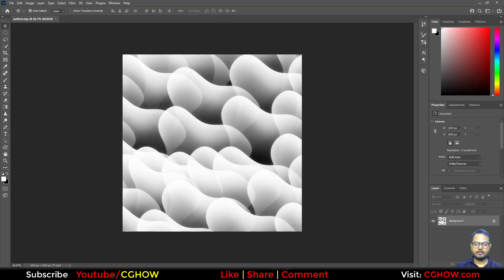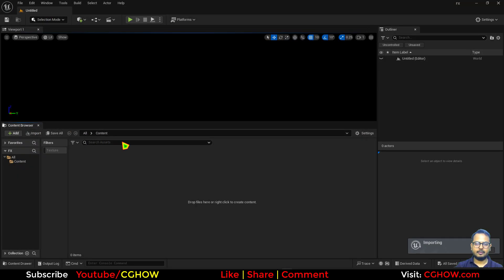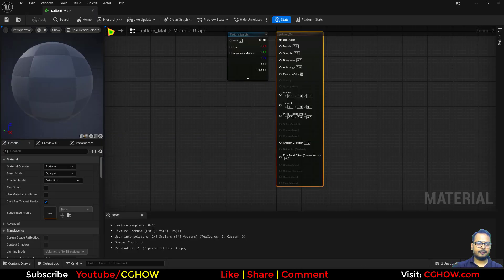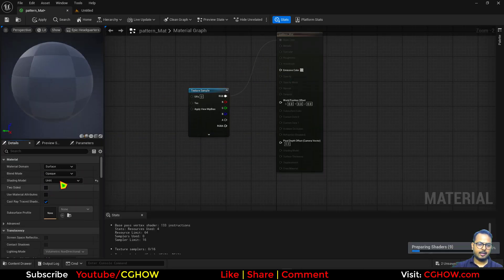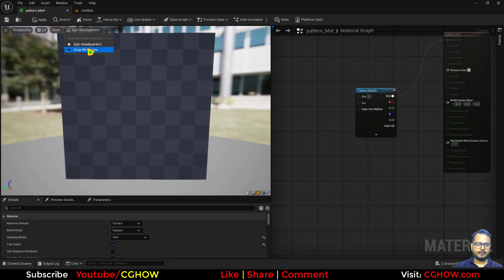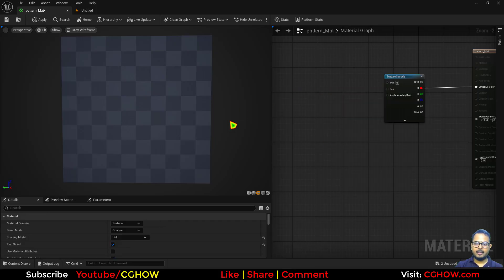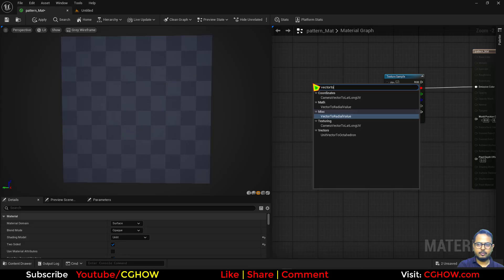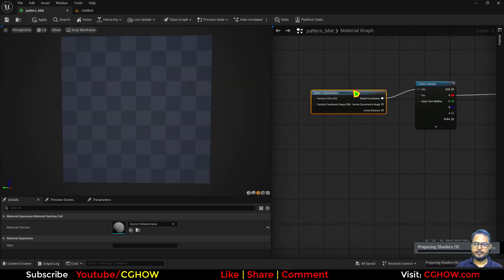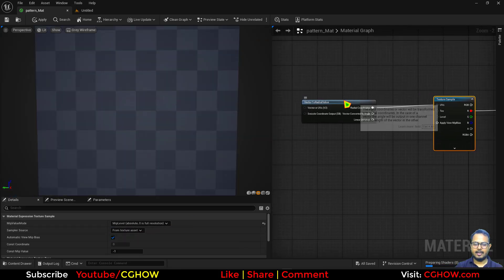Let's do it in Unreal Engine. I'll import the texture from the desktop — 'pattern' — then right-click to make a material. Open it, make this material Unlit, and preview it on the Plane. If I connect this to the Emissive, this is how it will look. I'll use a Vector to Radial Gradient node. Then use the Radial Coordinates node, and for tiling I'll multiply and make a two-component vector.